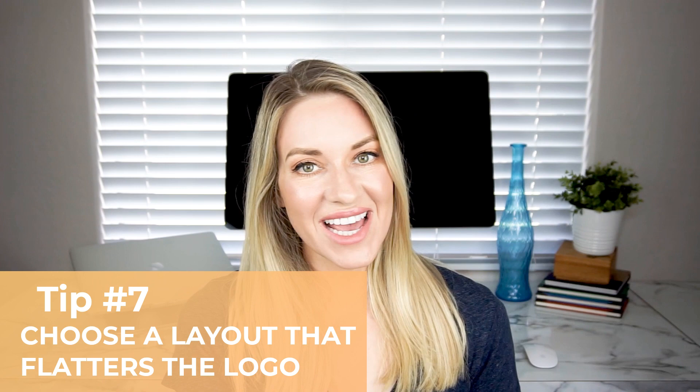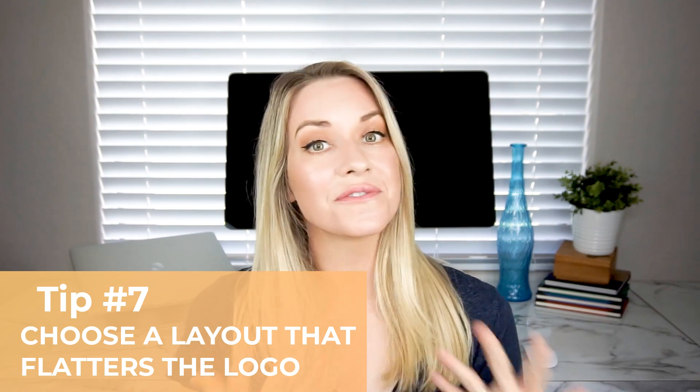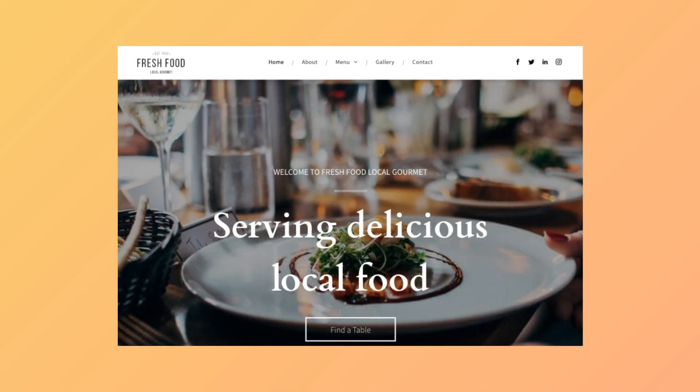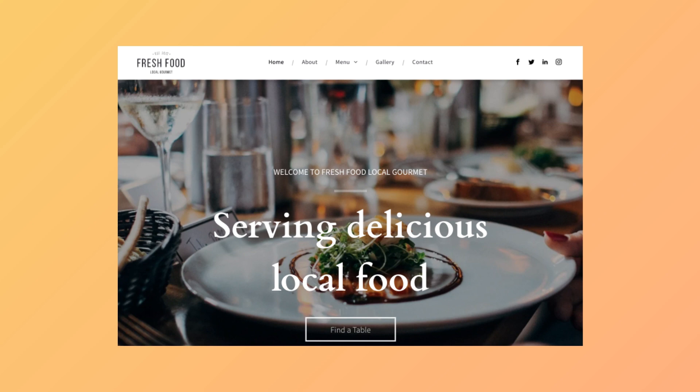Tip number seven: choose a site header layout that flatters the logo. The header is most likely the first thing that a user is going to see when they visit a site, so you want to make sure that the logo is prominently displayed. You'll want to choose a header that complements the style and shape of your logo. For example, round and square logos look great in the center of a header while rectangular logos look better placed on the side.